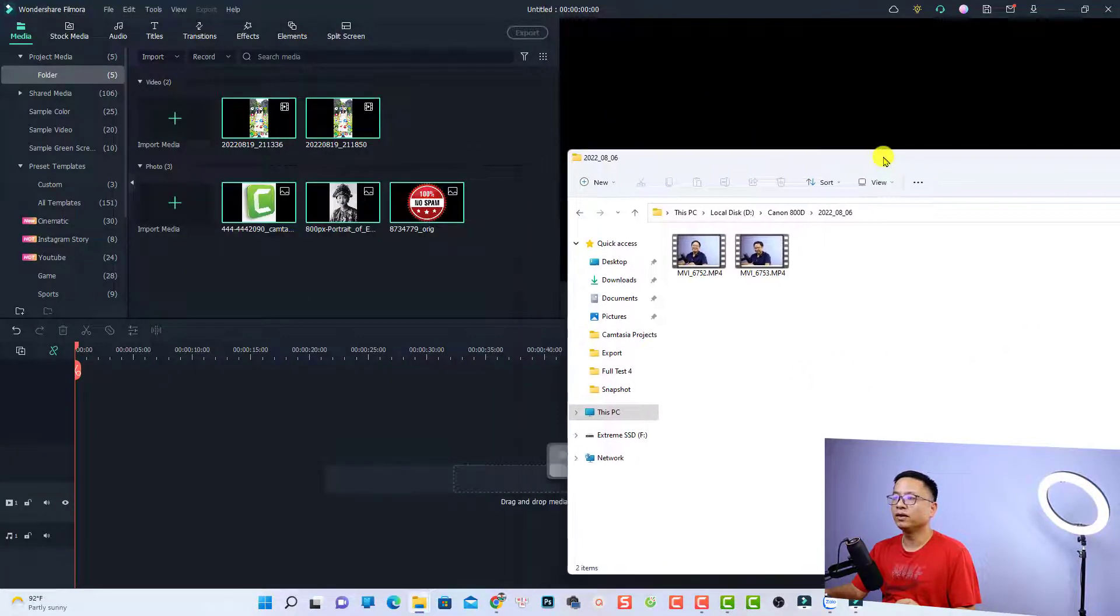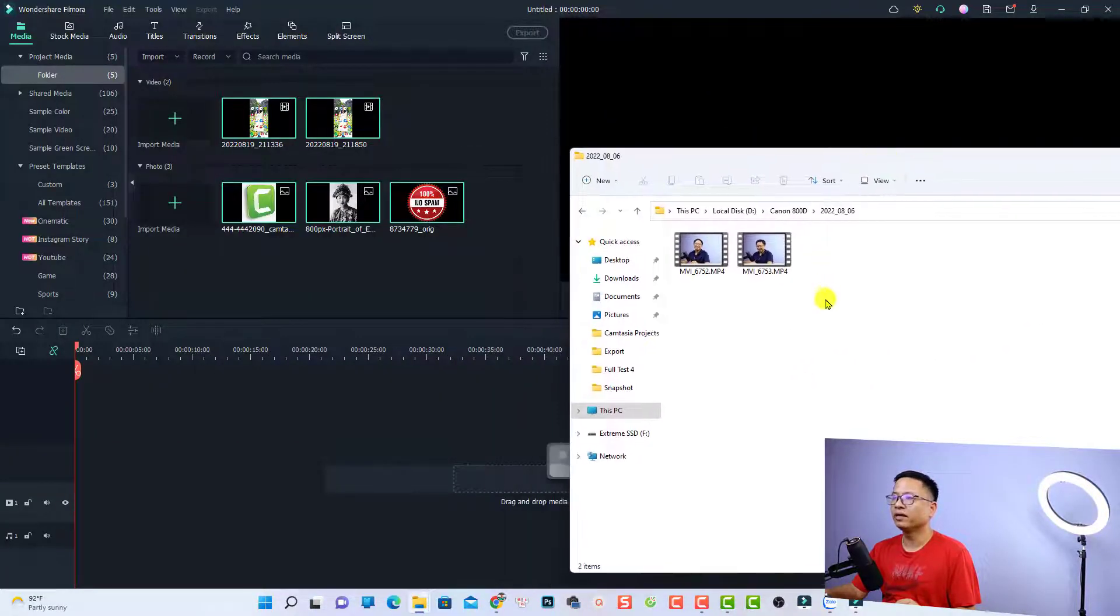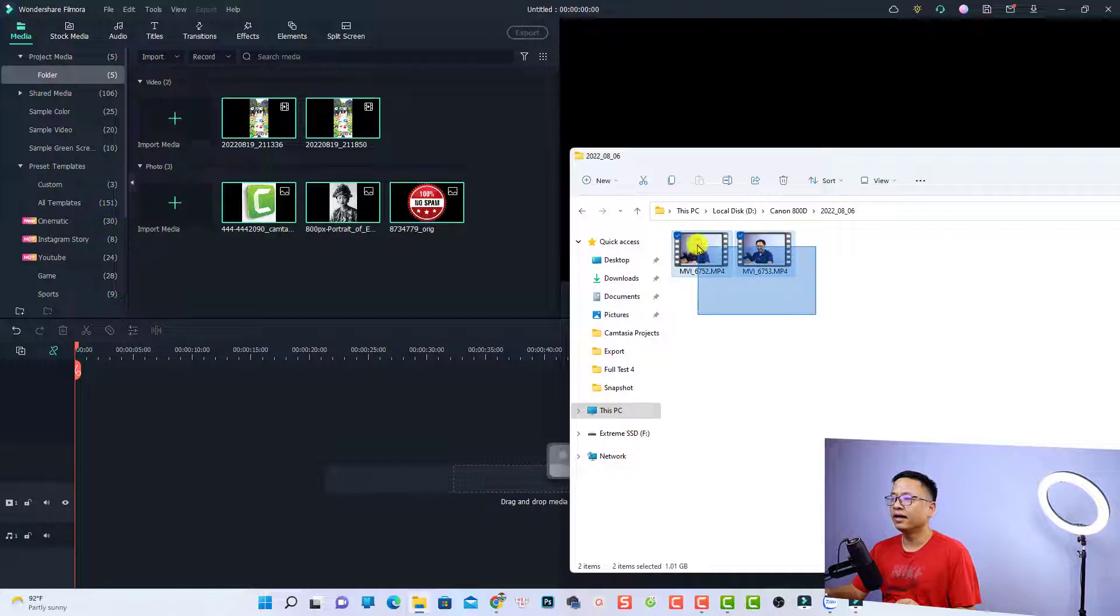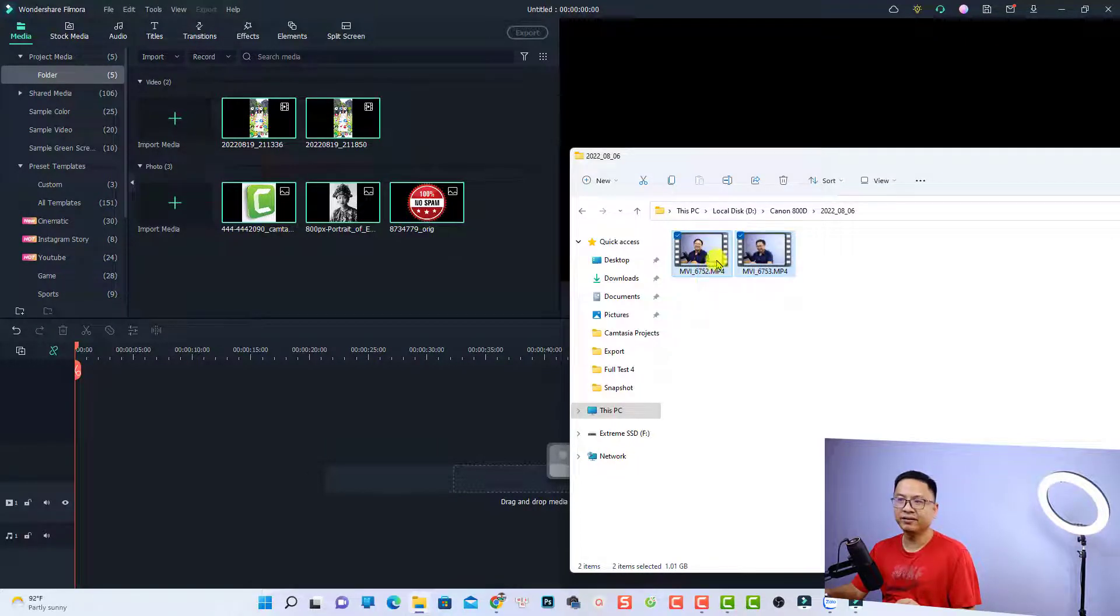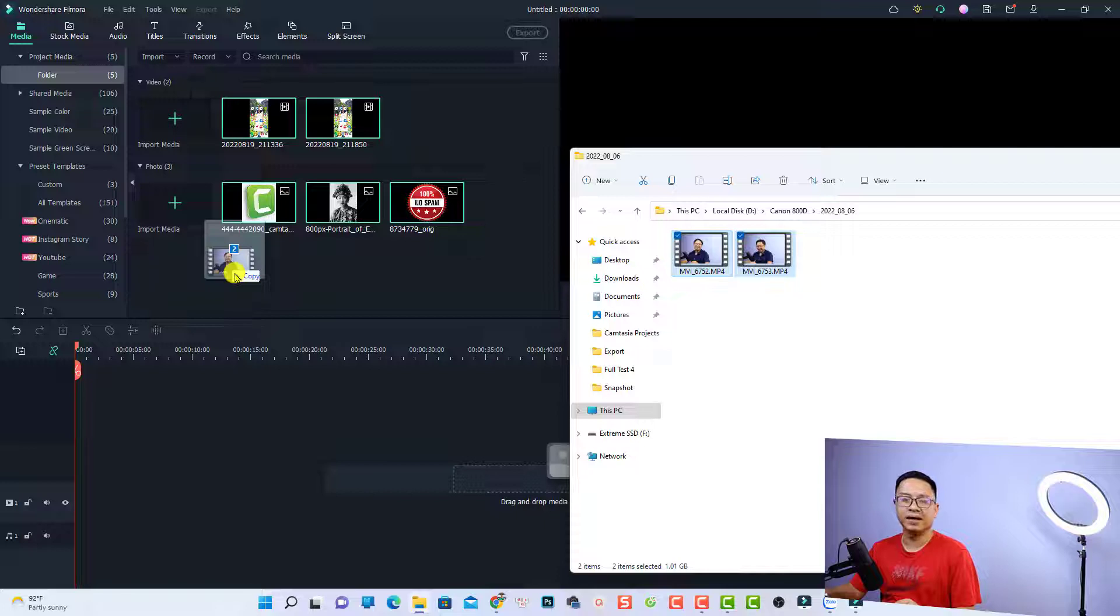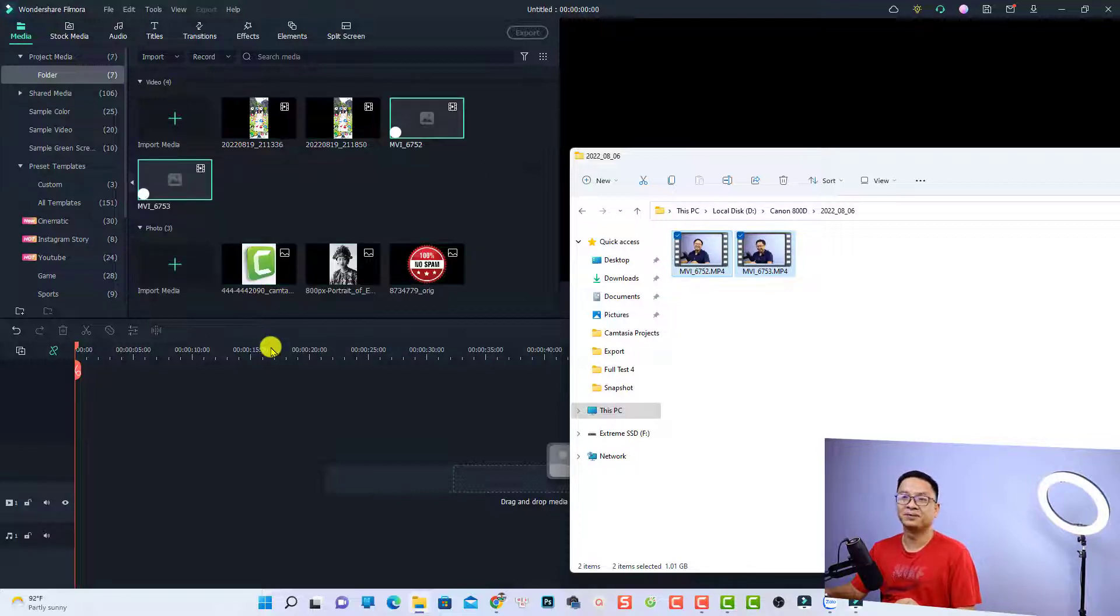Move this window to here, and then I can select the video here, and then you can drag and drop it into the media library. So that's simple, right?